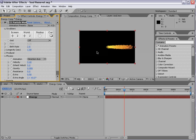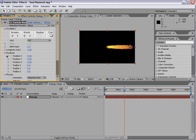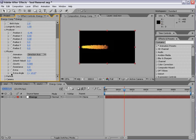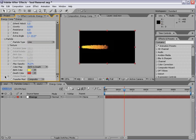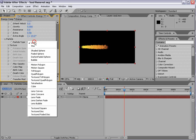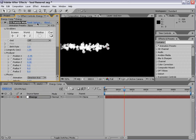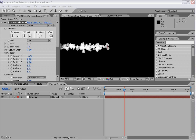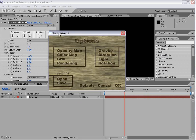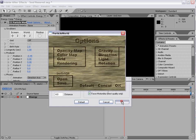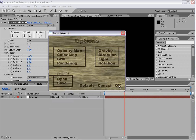Now, we want the particles to be flying from left to right. So, let's go to the producer and move the producer over on the x-axis. We'll also go down into the particle and set it to lens convex. We'll go to the options rendering and turn on motion blur.